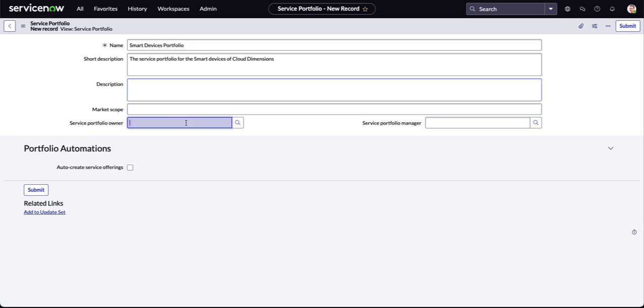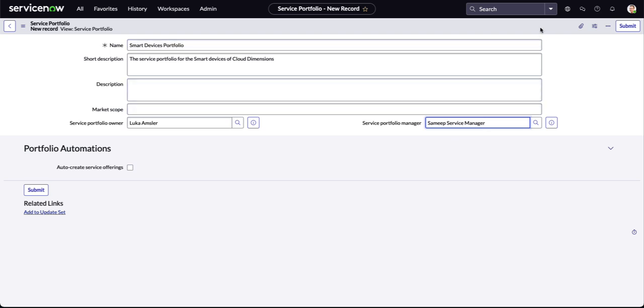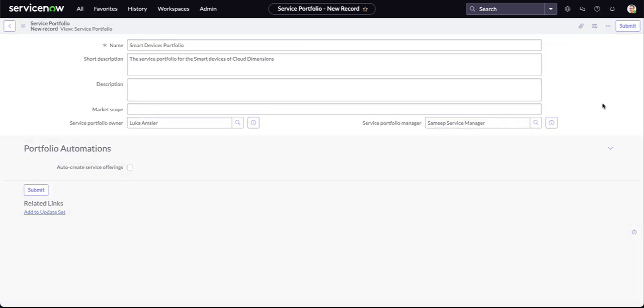Our name and short description is now populated. You will need to set a service portfolio owner and a service portfolio manager. After that, we can save the form and start working on our taxonomy nodes.